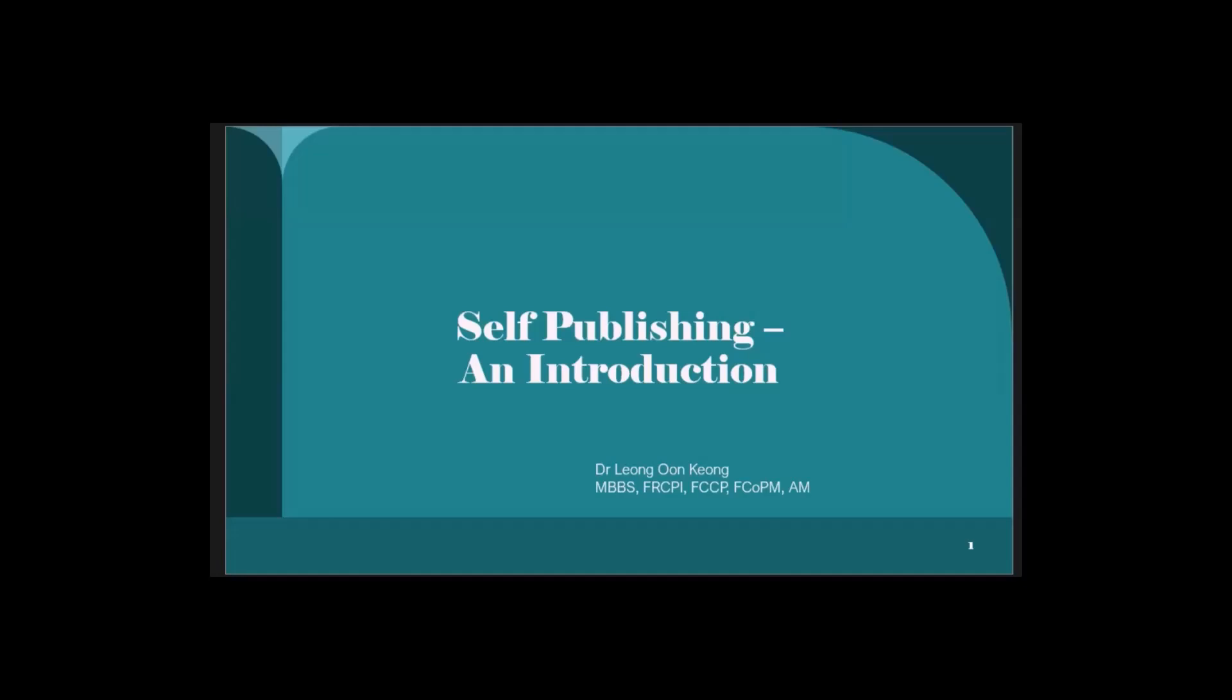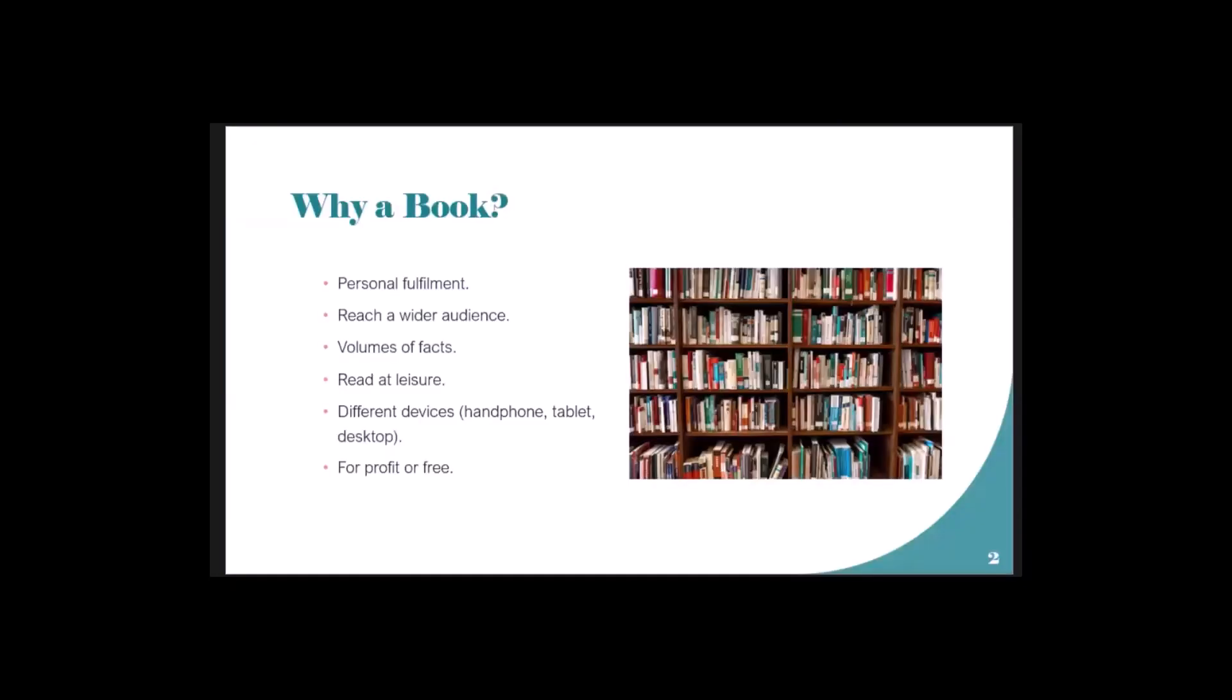Why a book? Personal fulfillment - you can be very proud of it. A wider audience - you can put it into your blog, Facebook, taking parts of the book and posting away. There are multiple media you can employ.